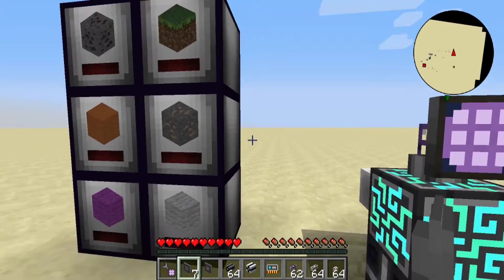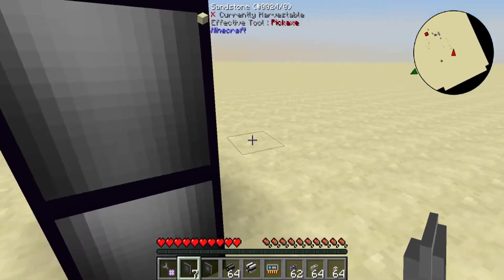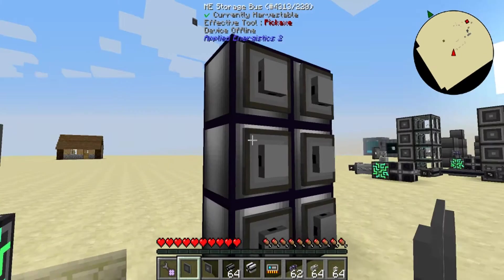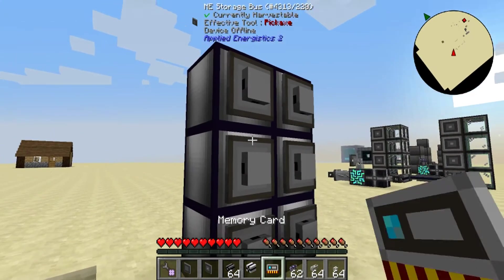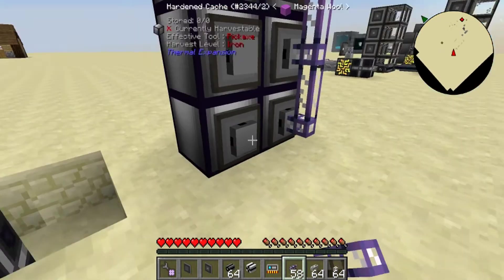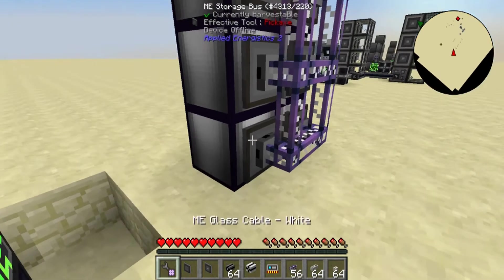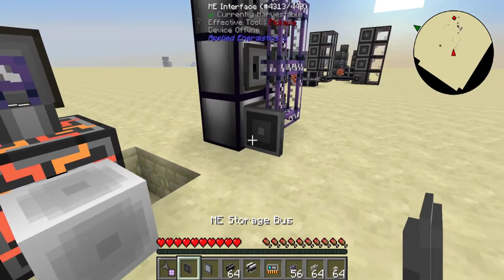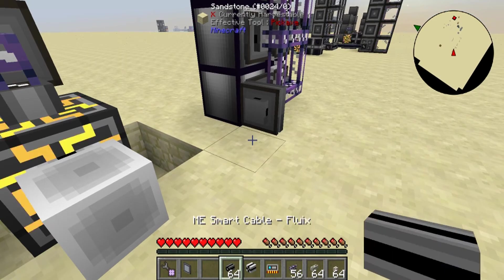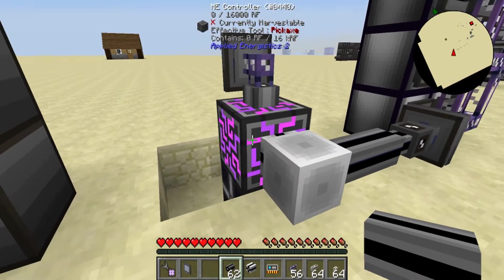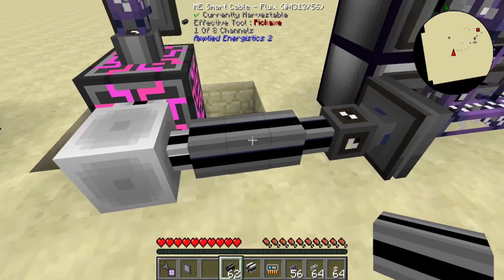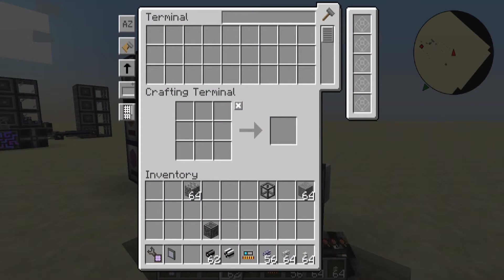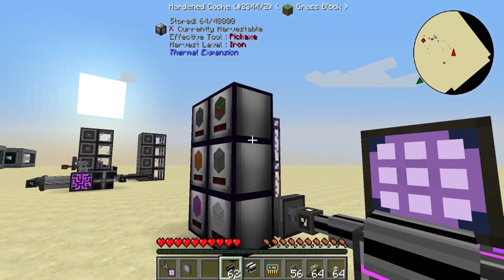First off, I'm going to start with the sub-network. I need to put storage buses on all of these so we can access all the storage from our network. Let's hook some cable on here — we'll put an ME interface on this side, a storage bus on this side, and run a cable right to our controller. We can see one of eight channels here, one of eight channels there, one of 32 on the controller, and we should see all our stuff in here.